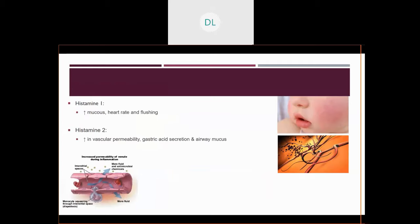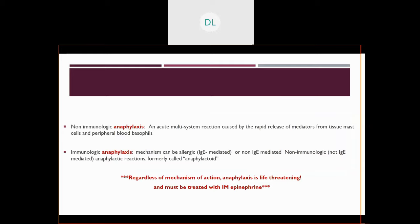The histamine 1 response is that increase in mucus, an increase in heart rate, and you'll notice flushing in the skin. The histamine 2 response is that increase in vascular permeability. You'll also see gastric acid secretion, and that's why people will get stomach aches and feel nauseous. There's also an increase in airway mucus. Whether it's non-immunologic or immunologic anaphylaxis, it is life-threatening and it must be treated with IM epinephrine.